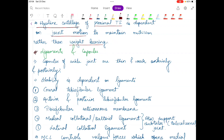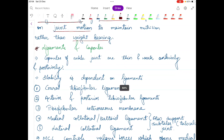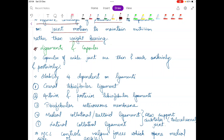Hello everyone and welcome to our channel Physiosaurus. In today's video we are going to talk about the ligaments and the capsules of the ankle joint, proximal tibiofibular joint, and the distal tibiofibular joint. We will start the video by reading about the capsules and then we will talk about the ligaments, because there is very little to study about the capsules of these three joints.